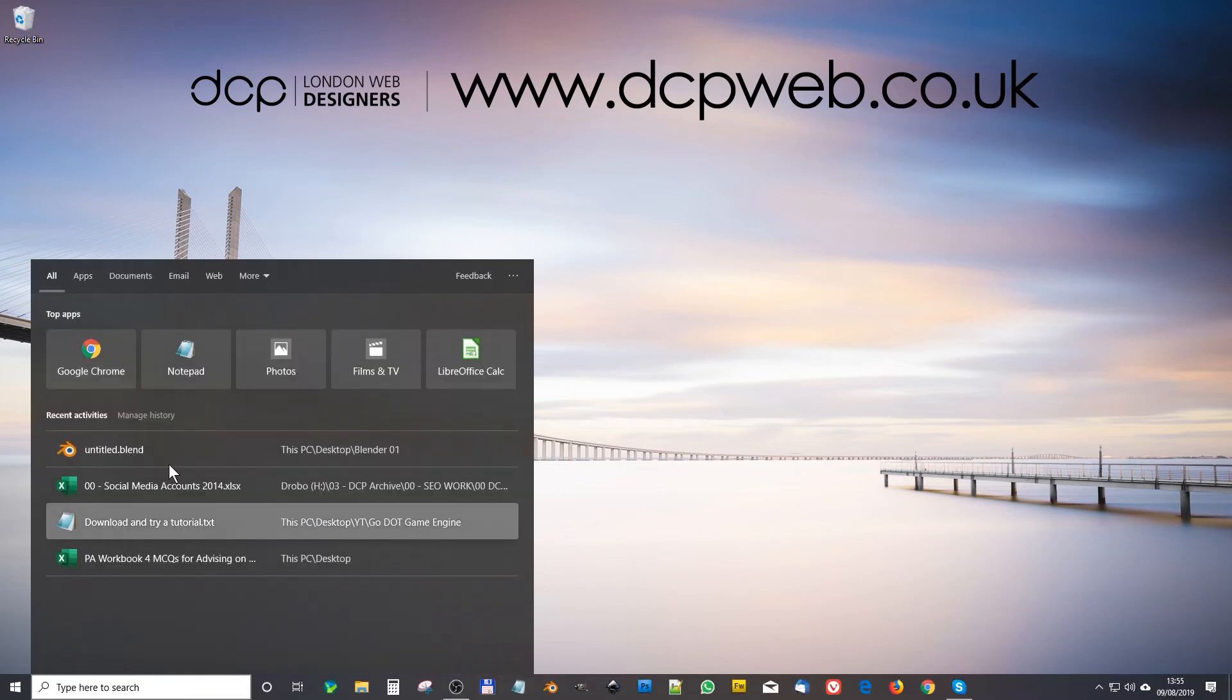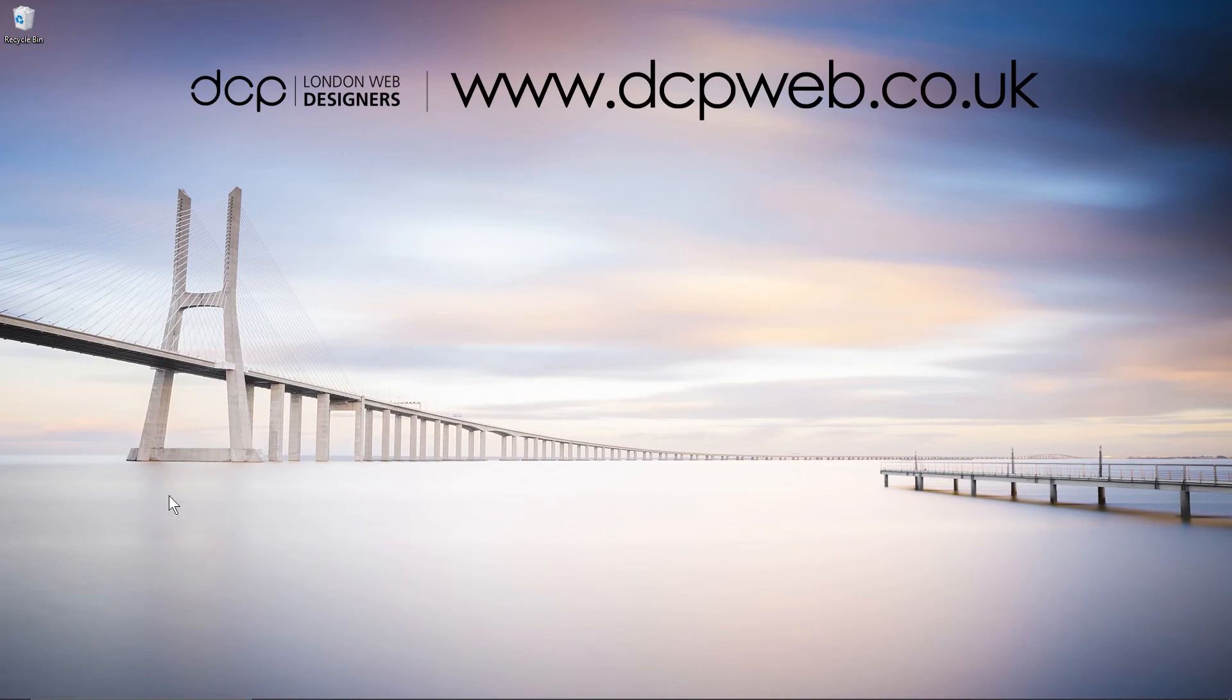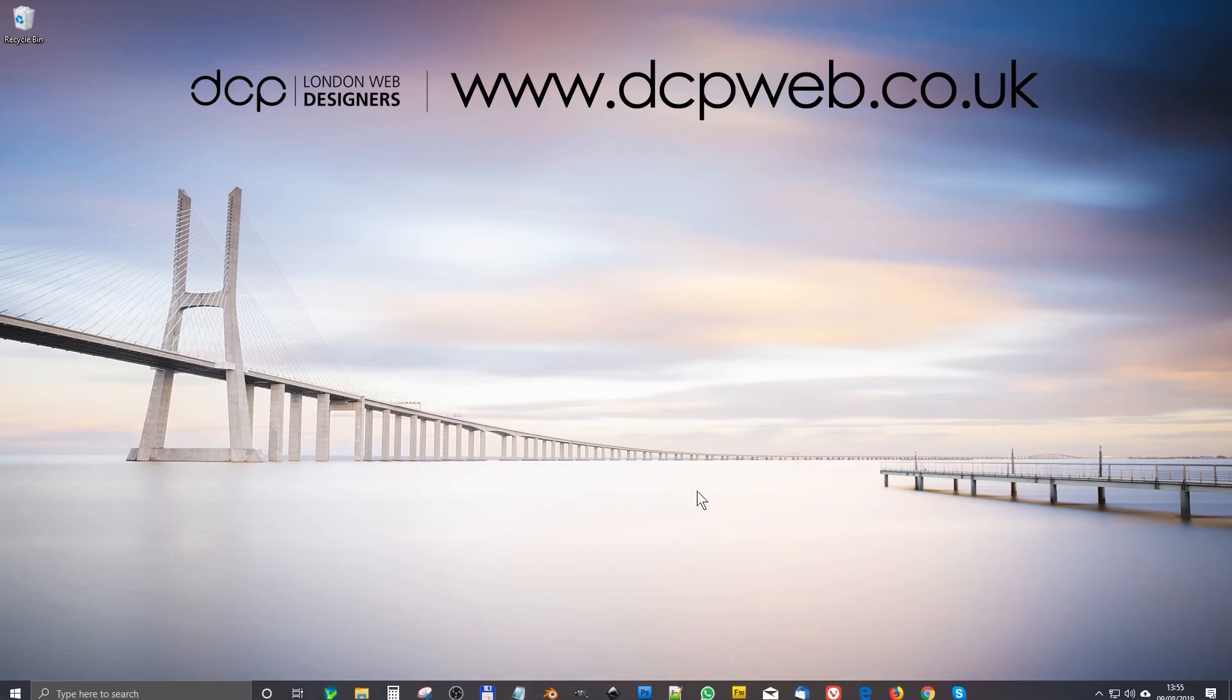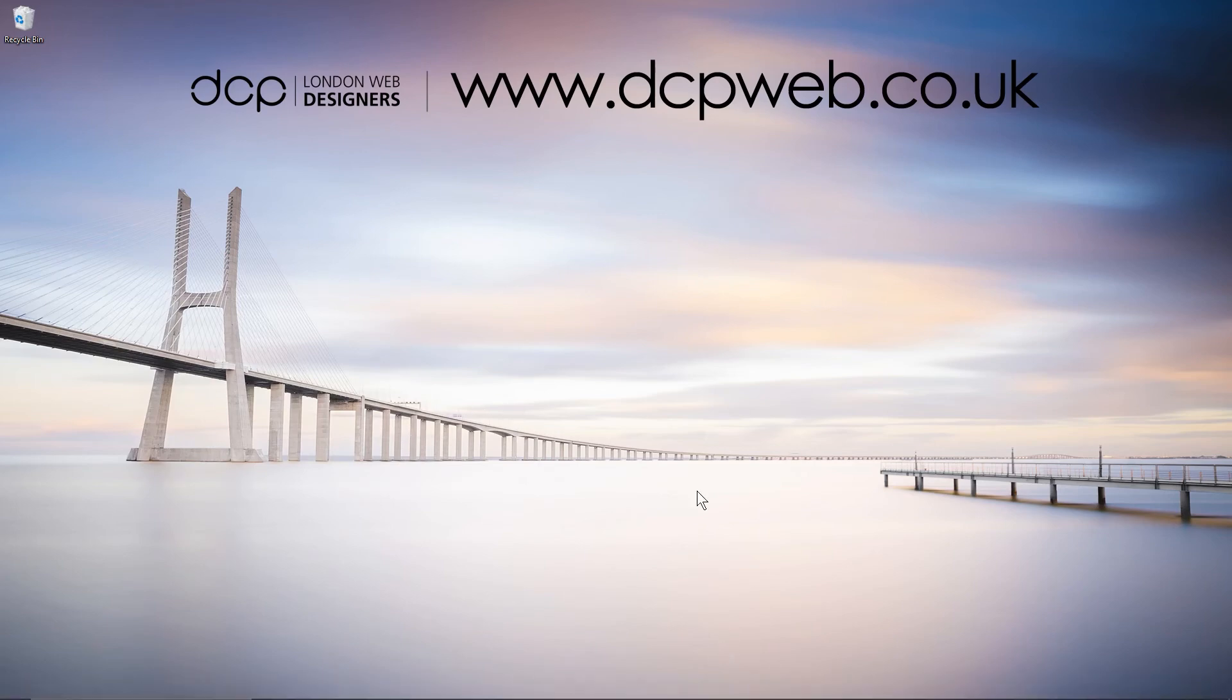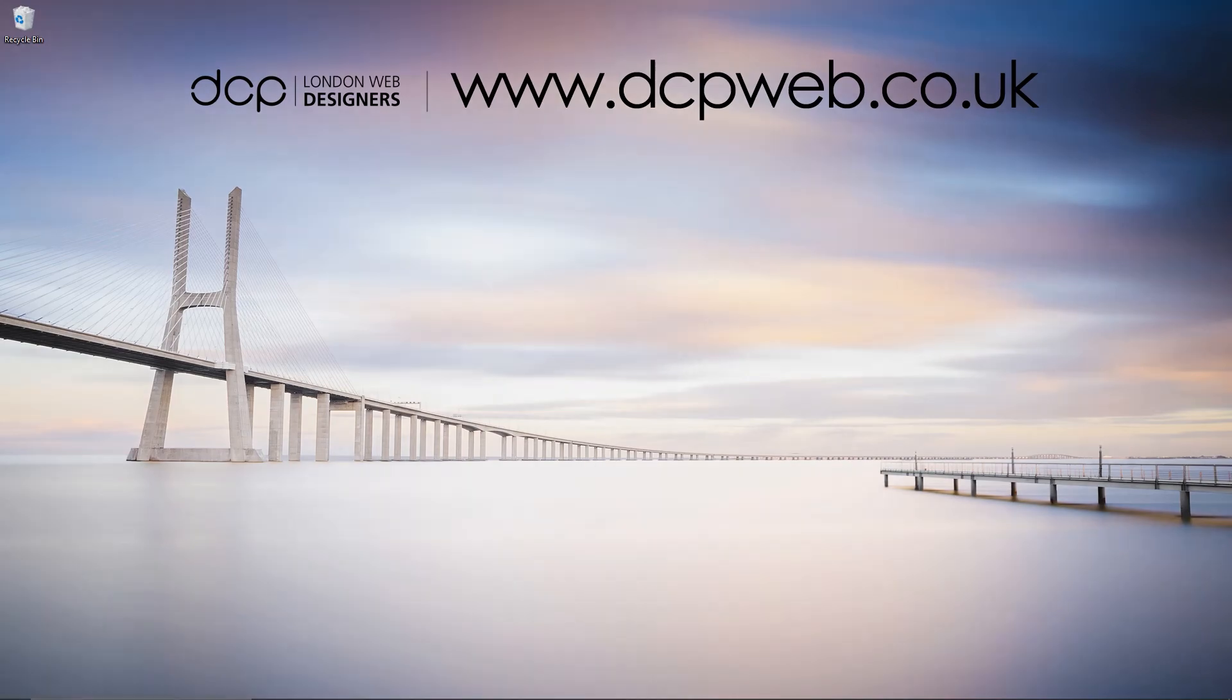So I'll be making a few tutorials just explaining some of the new things that I can find like in the search bar. This has changed quite a lot as well so you can see quite a few differences and I'll make a few tutorials explaining that. Okay that's the end of this tutorial. I look forward to seeing you on the next DCP Web tutorial.